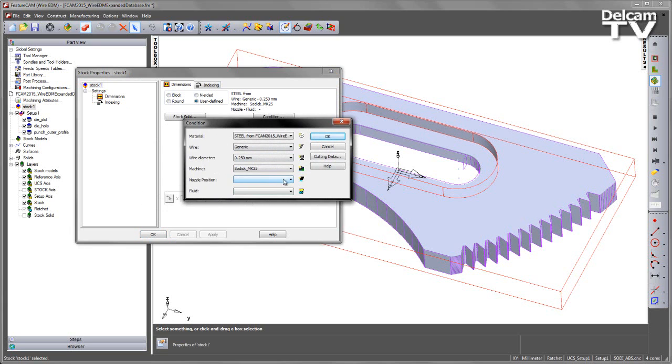In this case I've got nozzle position, but by default we have none of these settings prefilled in. So what we want to do is we want to add extra elements for these different cutting conditions.